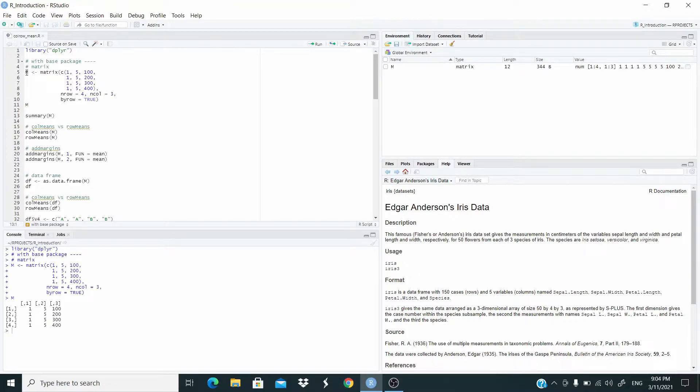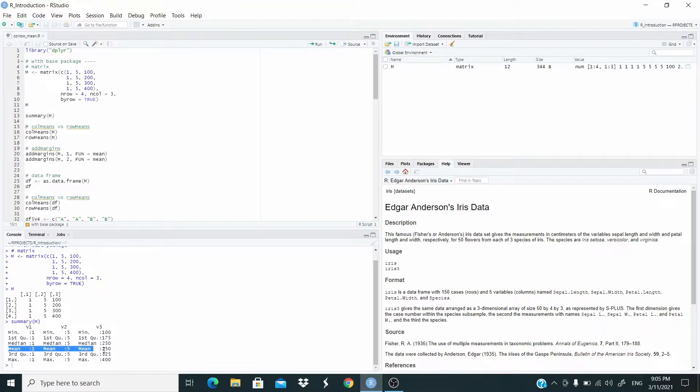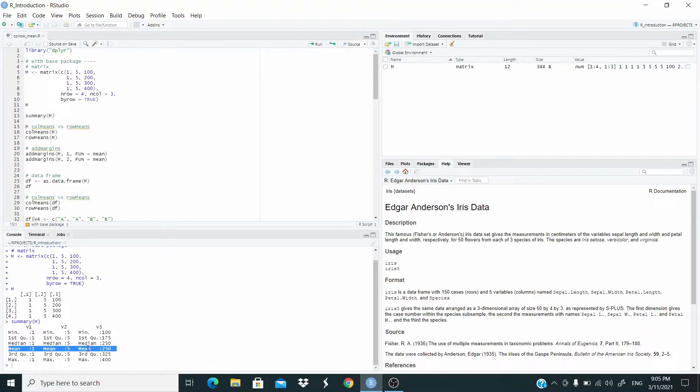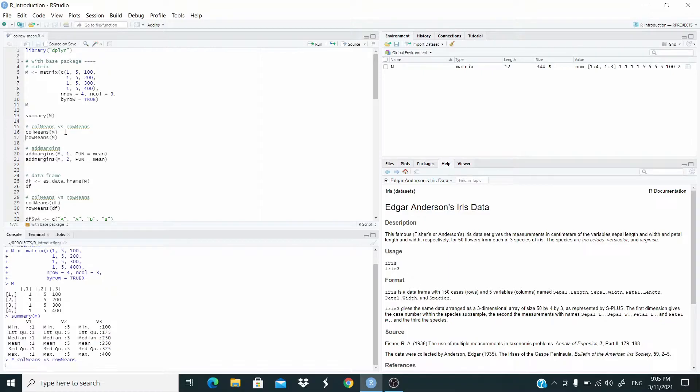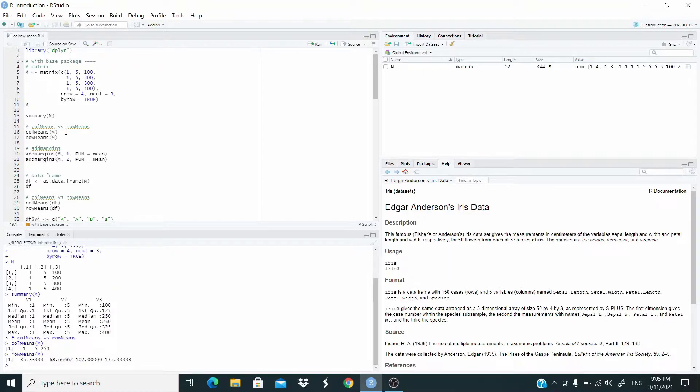And now, if we apply the summary function to the matrix, we get the main statistics for the columns. And as you can see here, we already got the mean. So this is the mean for the first column, for the second column and for the third column. Now, if we want just the mean, column means, for the columns and this one for the rows.